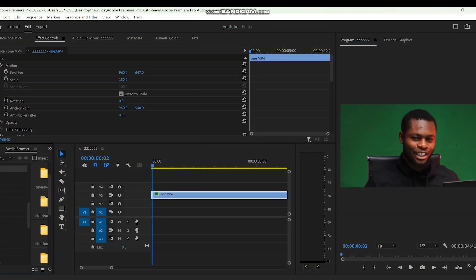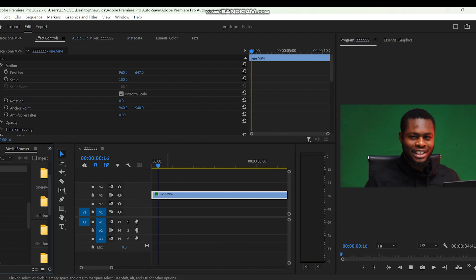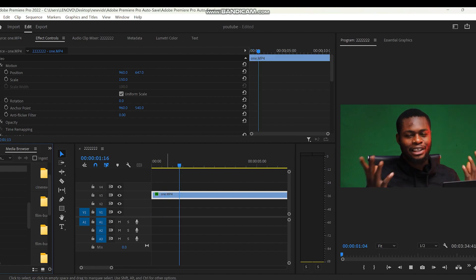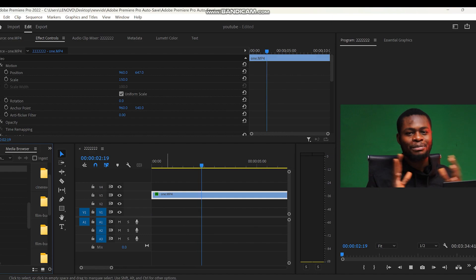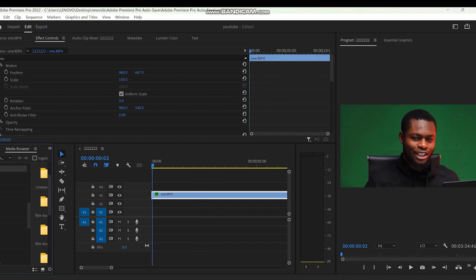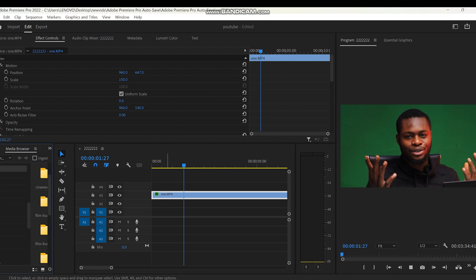The first thing you have to do is to shoot yourself on a green screen or a blue screen, whatever color you want. Just make sure you're not wearing the same clothes as your screen so that you can mask yourself out easily.